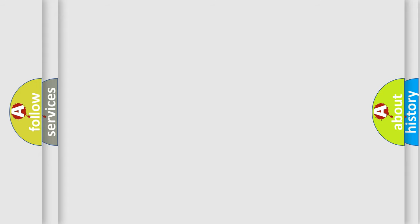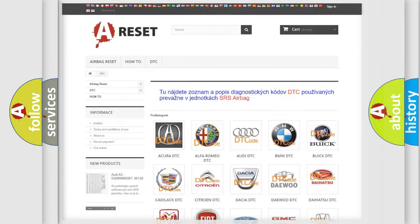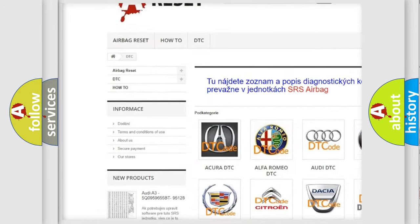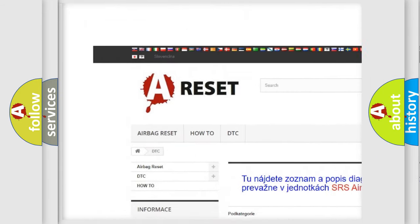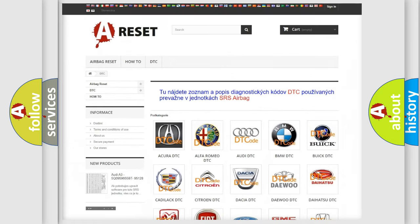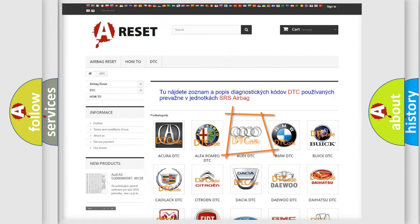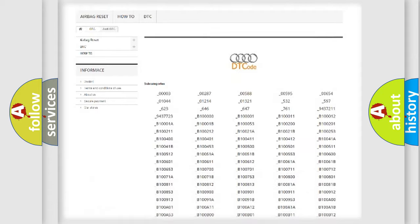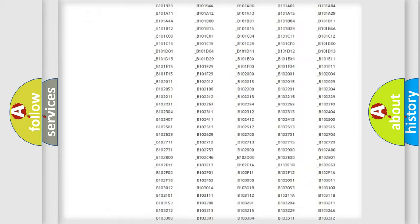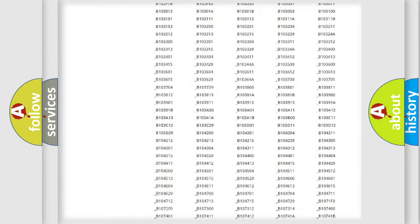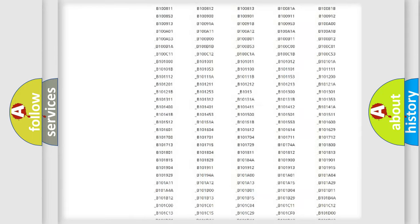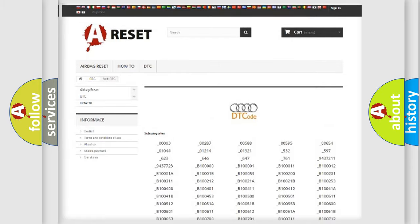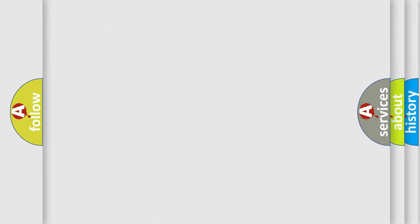Our website airbagreset.sk produces useful videos for you. You do not have to go through the OBD2 protocol anymore to know how to troubleshoot any car breakdown. You will find all the diagnostic codes that can be diagnosed in a car, Audi vehicles, also many other useful things.